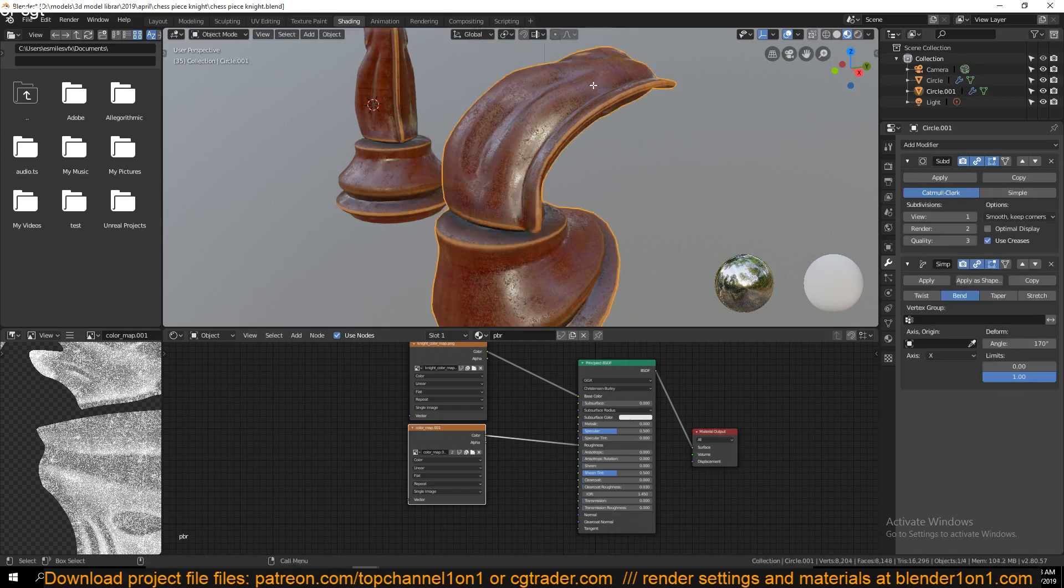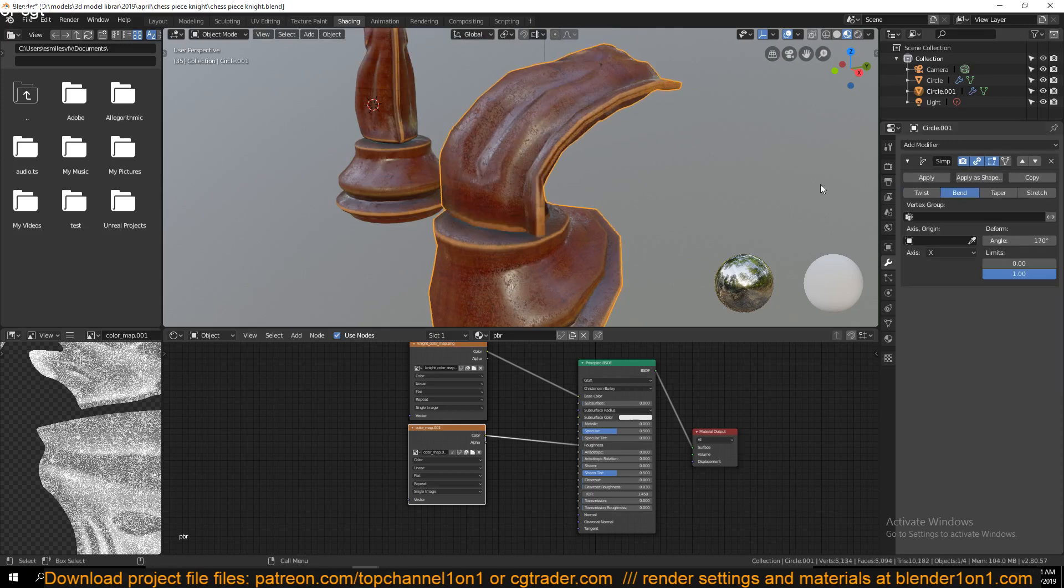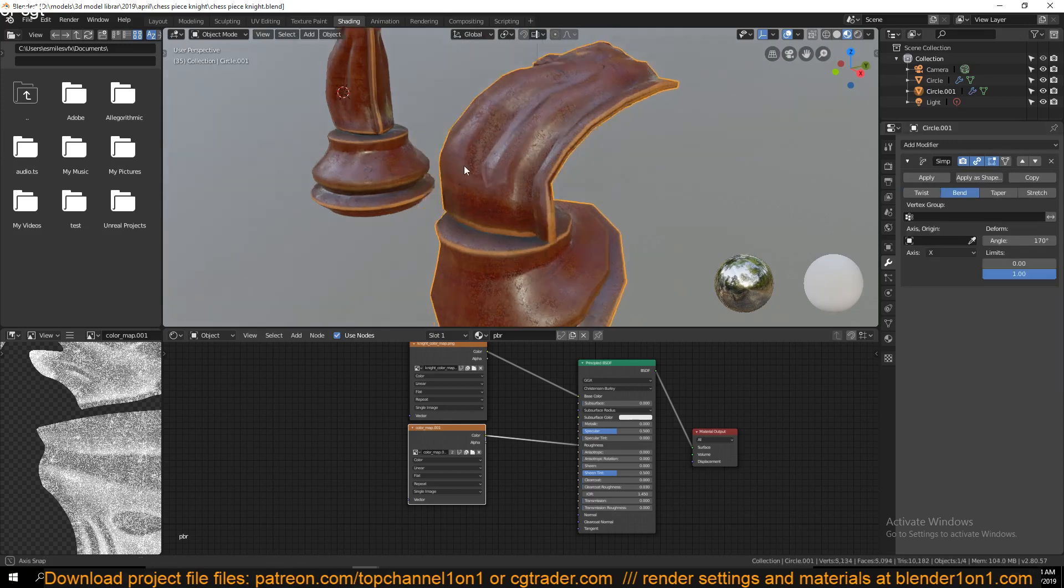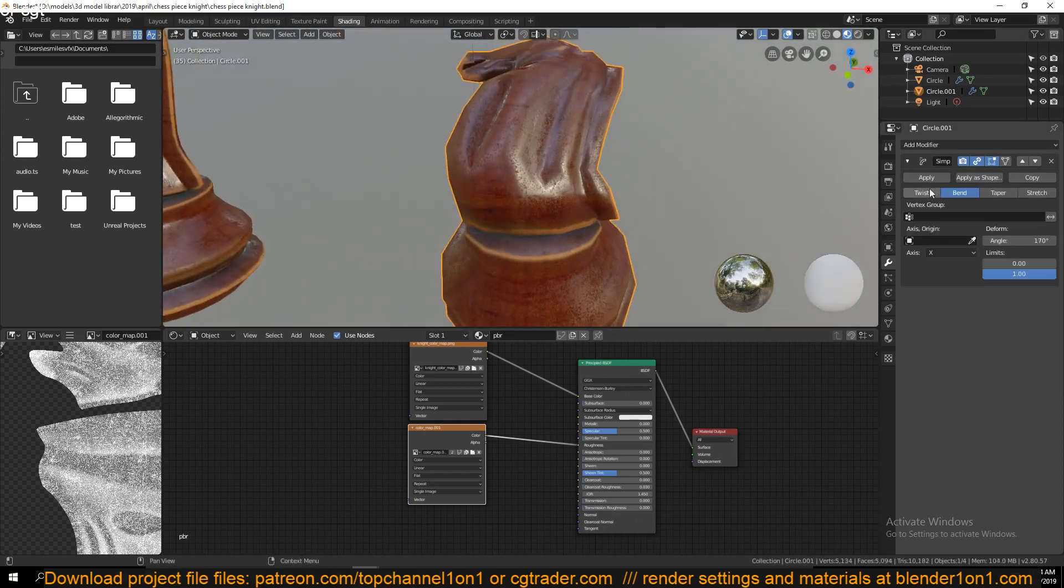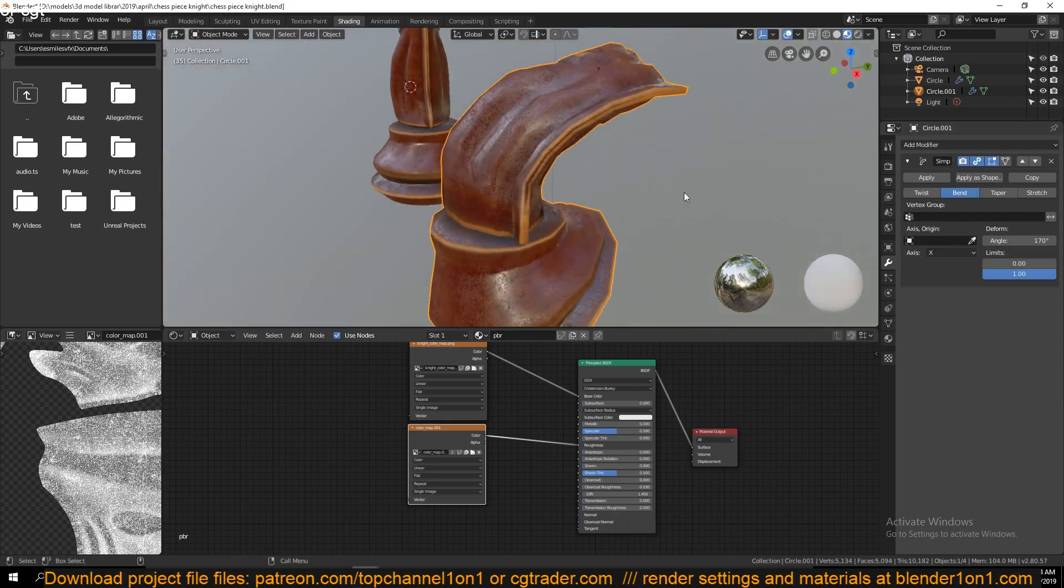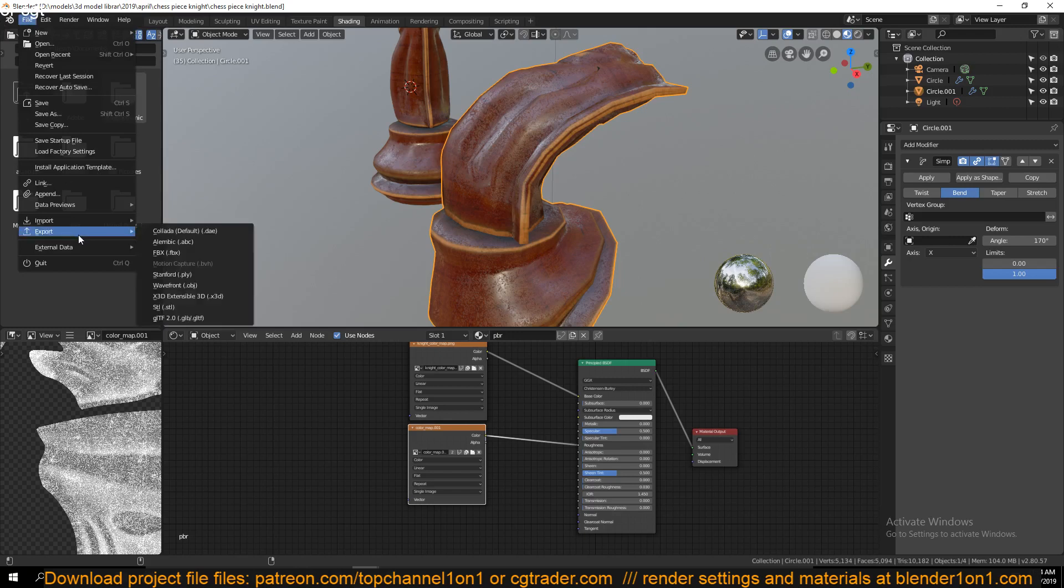What you would do is disable the subdivision surface and then apply all the other modifiers that you have there. So that if we export this again and then we open this...